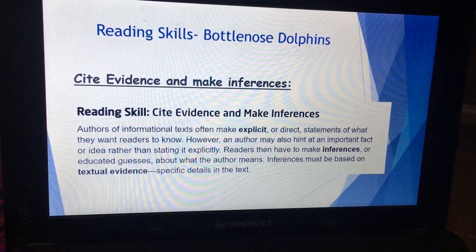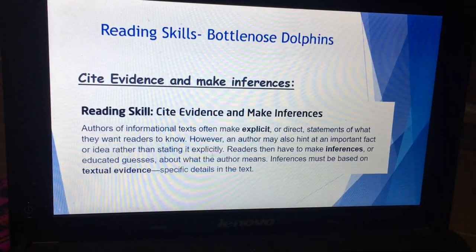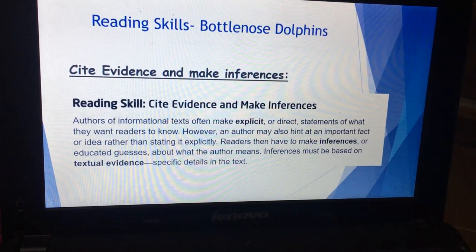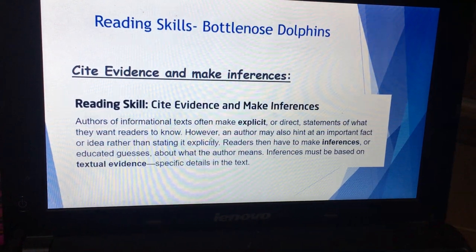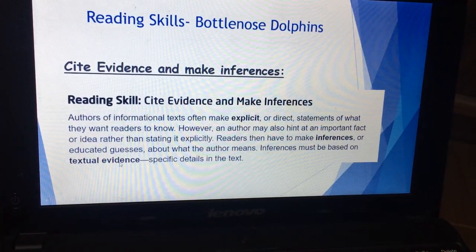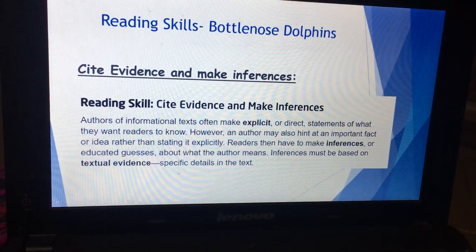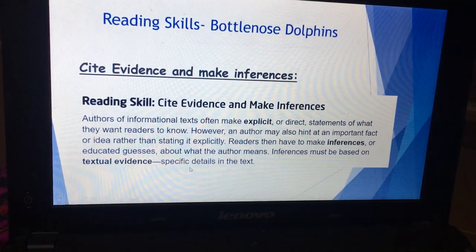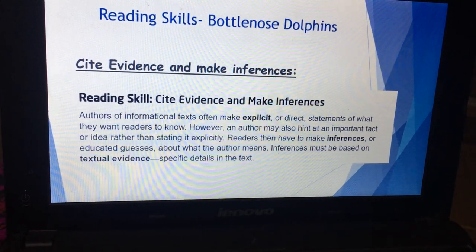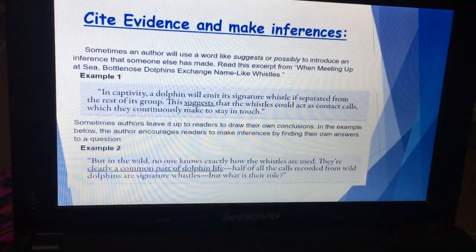Authors of informational text often make explicit or direct statements of what they want readers to know. However, an author may also hint at an important fact or idea rather than stating it explicitly. Then you have to make an inference — you have to make your guess and state what the author means based on the textual evidence and what you truly understand.